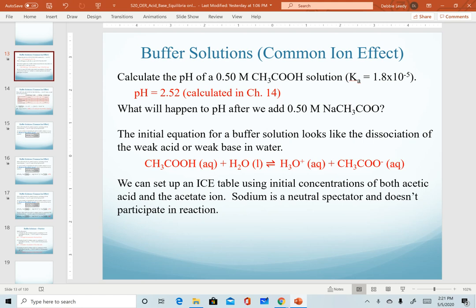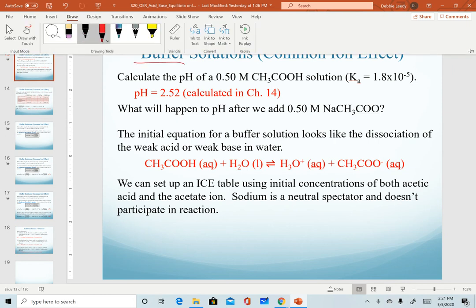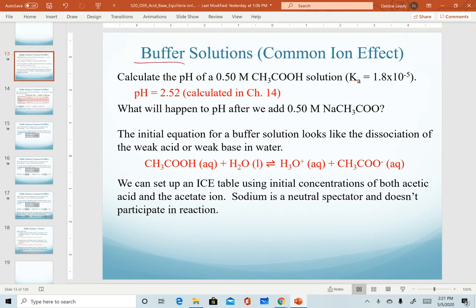In this video, we introduce our calculation of the pH of buffer solutions. We are going to stick with our same general system where we're working with an acetic acid solution and adding sodium acetate to it.